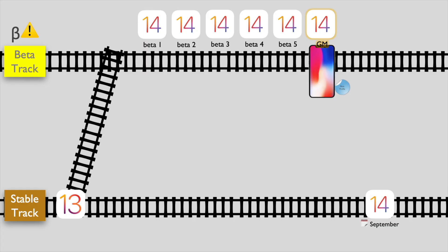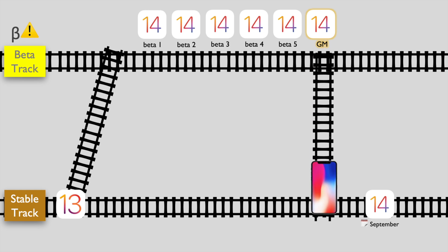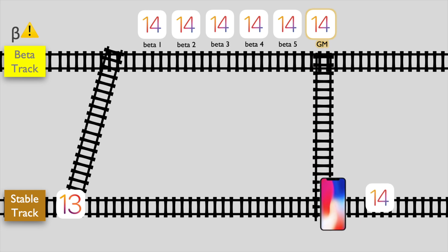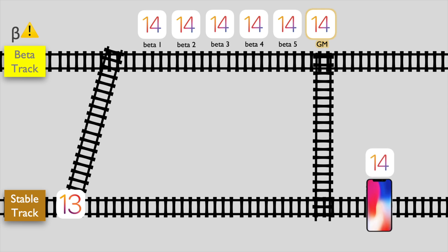After removing the profile, your device will come back to the stable release track and will receive the final stable version when it comes out. This will be a very smooth transition — all of your apps and data will stay as they were. No syncing to the computer, no iTunes, nothing. Just like a regular over-the-air update, and going forward you will continue getting stable updates.